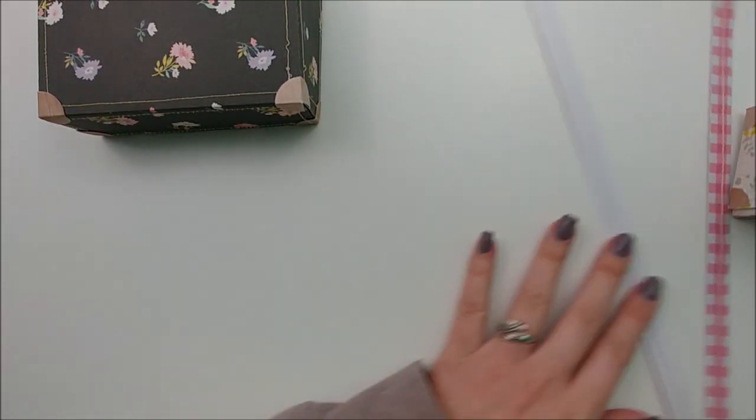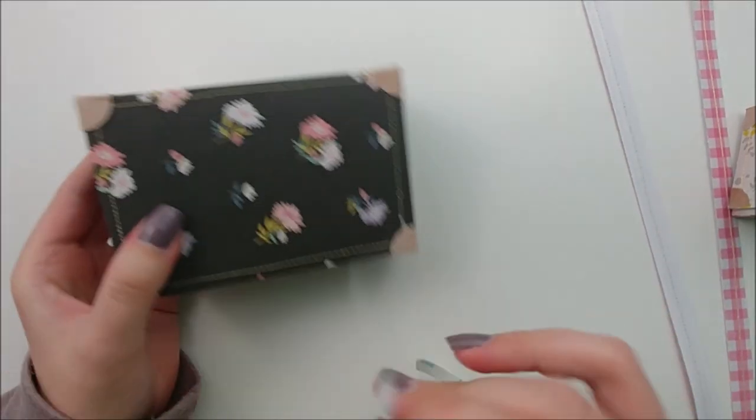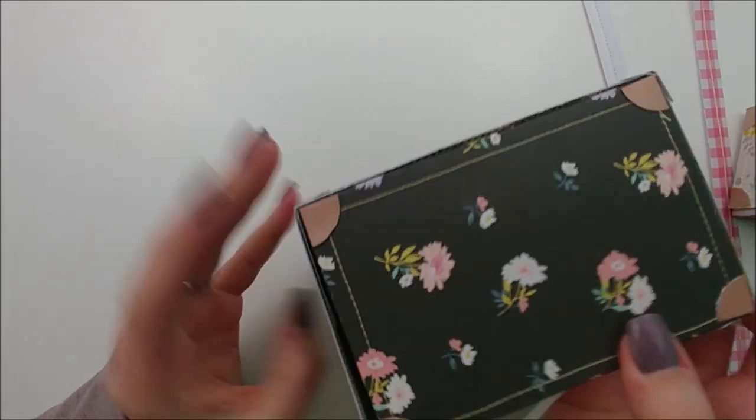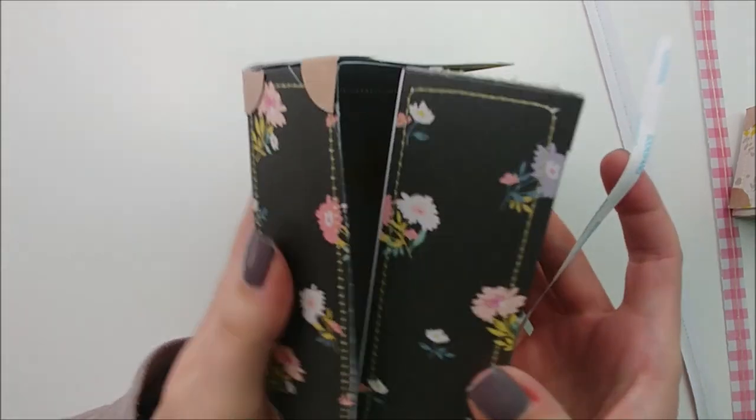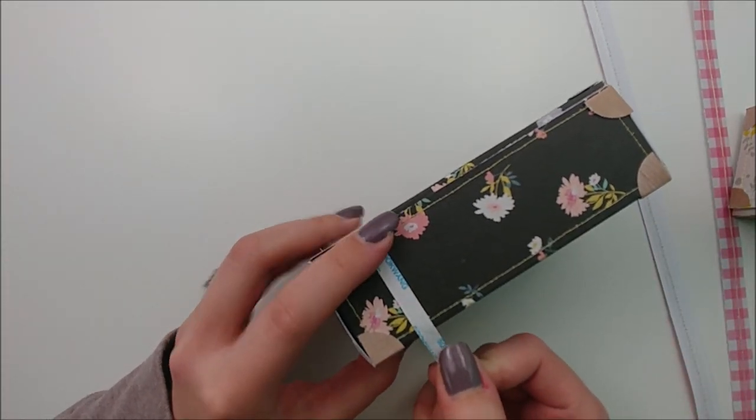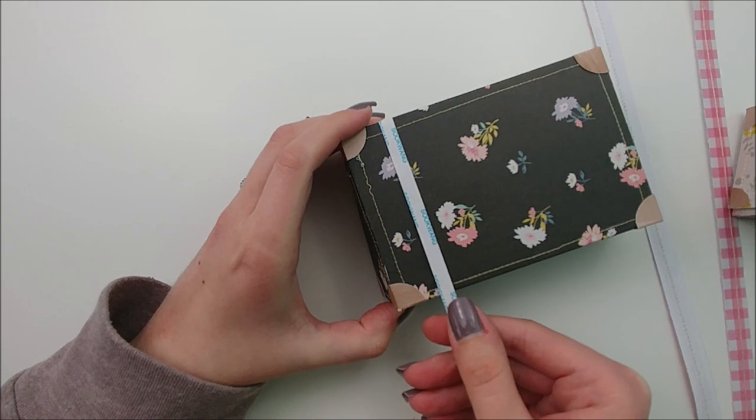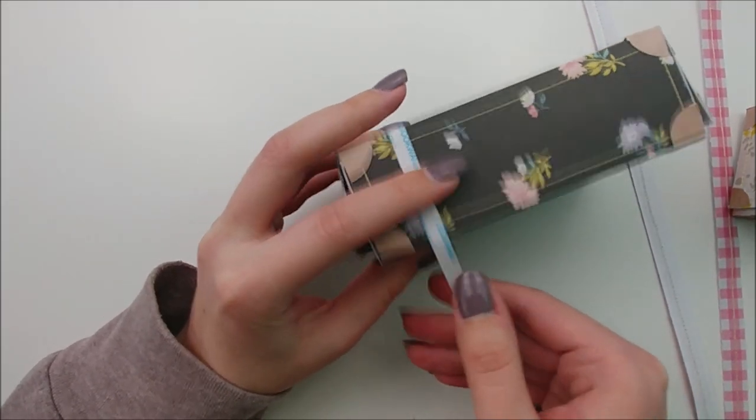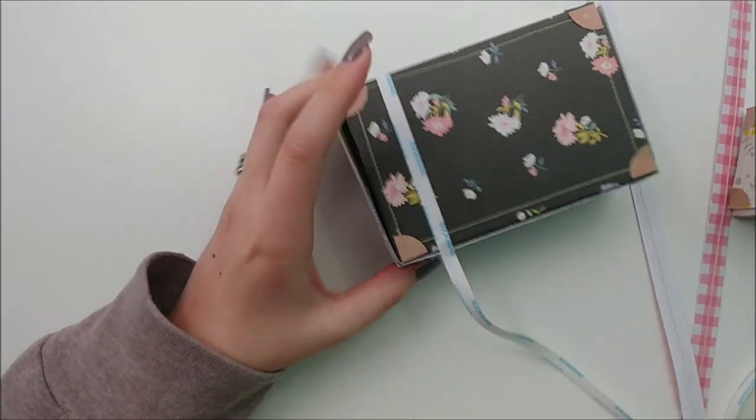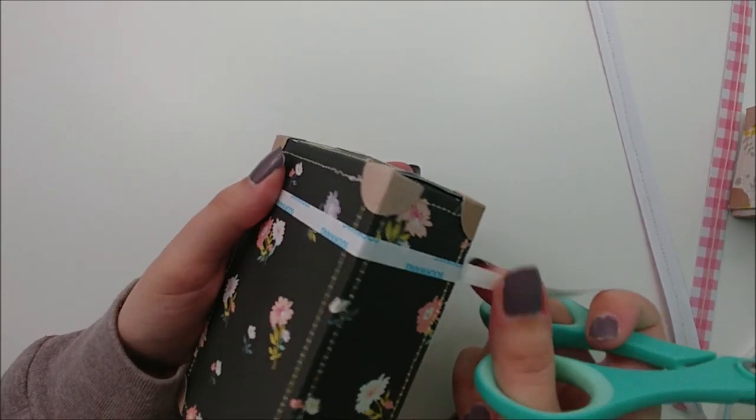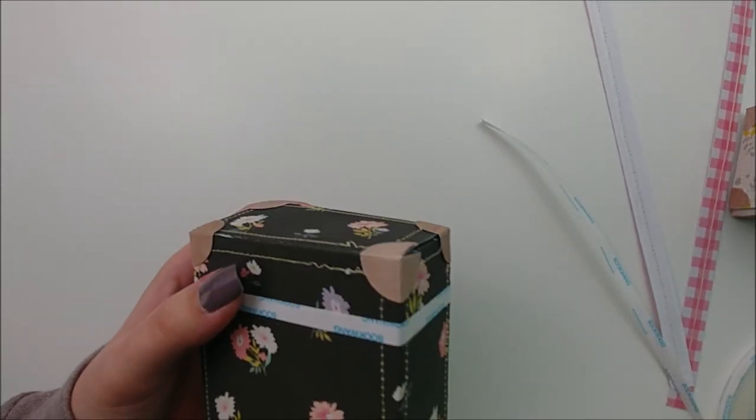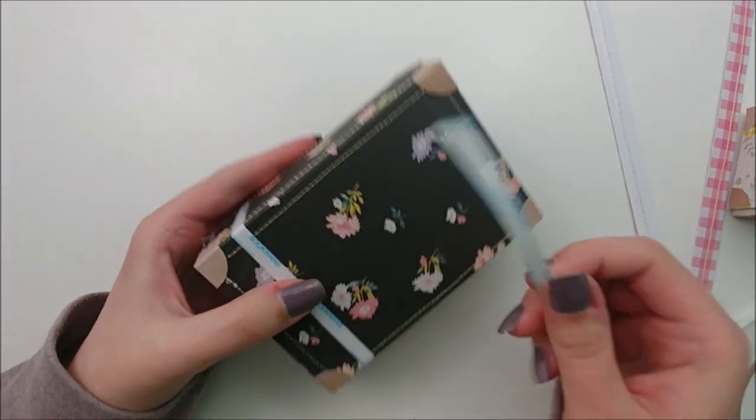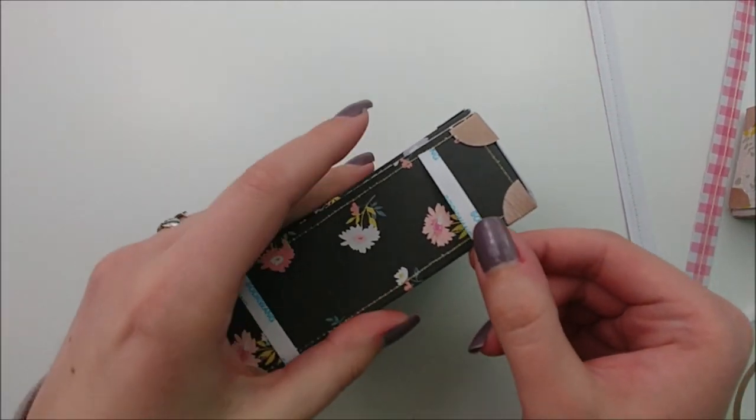I'm going to take some of my quarter inch double-sided tape and right where the box opens, I'm going to start on the backside of that. I'm going to just add some of my tape down the length of my suitcase and all the way around it. And then once I meet back up with that other piece, I'm going to trim it and cut it off. Be careful not to wrap that tape around the part of your suitcase that opens. We don't want to adhere our suitcase closed.